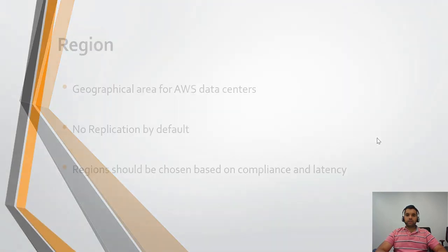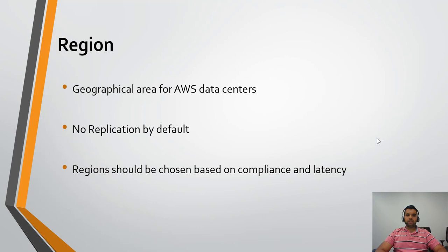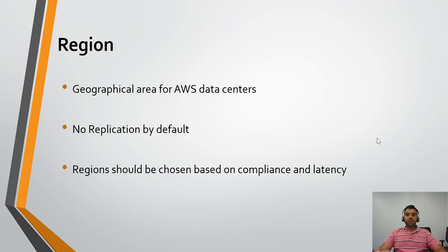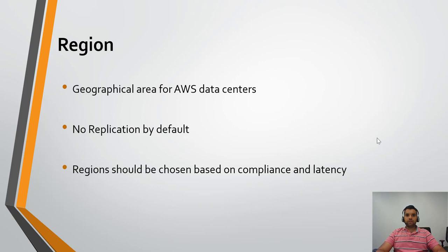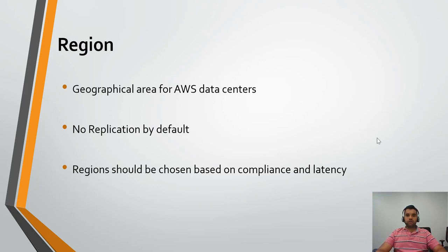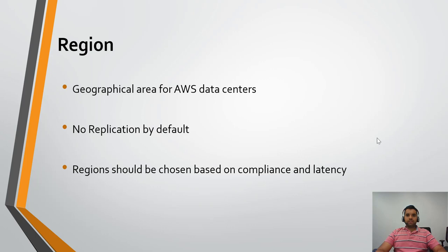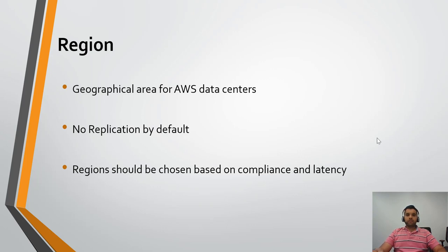We're going to start with the region. What is the AWS region? It's a geographical area for the AWS data center. So wherever AWS has that data center, that particular part is called the region. Within the region, there could be multiple availability zones. We'll talk about the availability zone later, but let's focus on the region first.